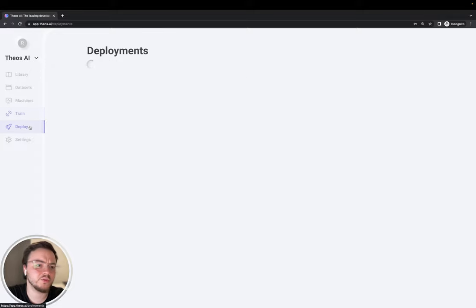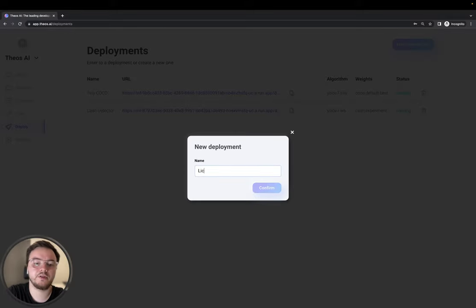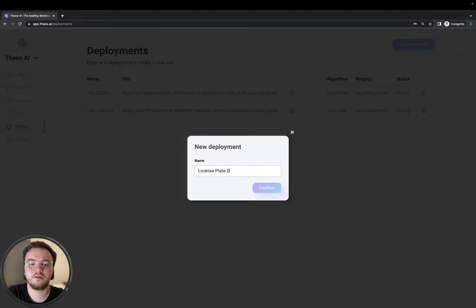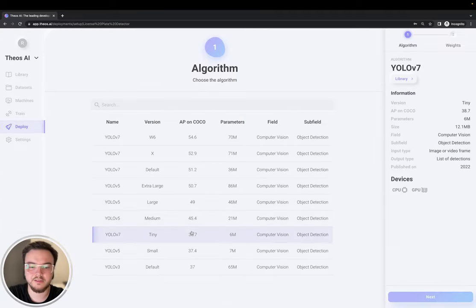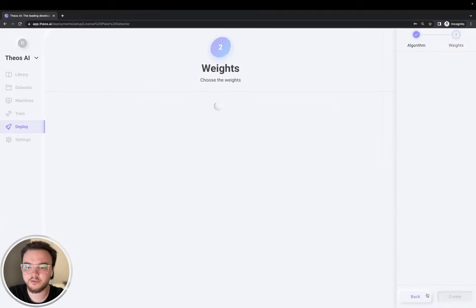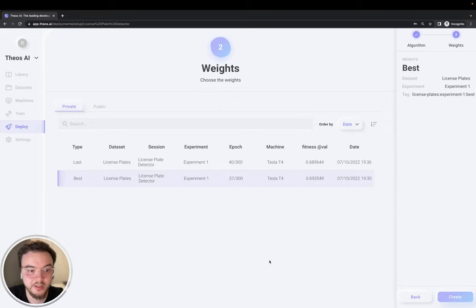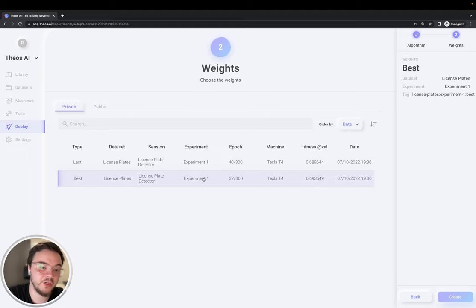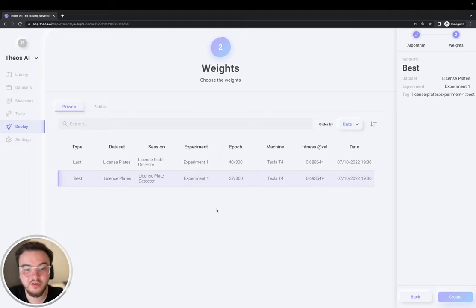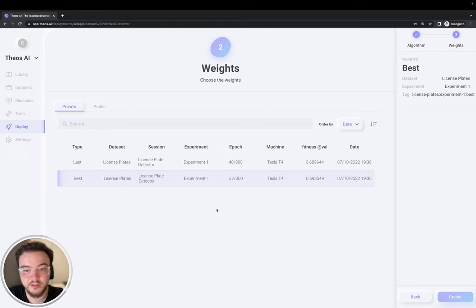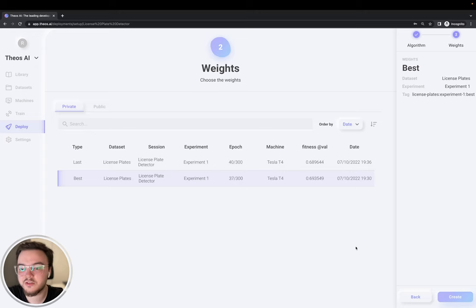Let's go to the deploy section and create a new deployment, license plate detector. Select the tiny version. The weights are an encoding of the knowledge of the AI. And we have two types, the last and the best. The best is the weights that were saved when we achieved the greatest fitness in all of the training. And the last one is the last epoch that it trained. So, we're going to select the best one and click create.